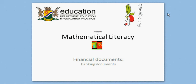TweenABLE.org presents Mathematical Literacy, Financial Documents, Banking Documents. In this lesson, we're just going to have a quick look at how a banking document looks like. We're just going to look at one example of a bank statement.